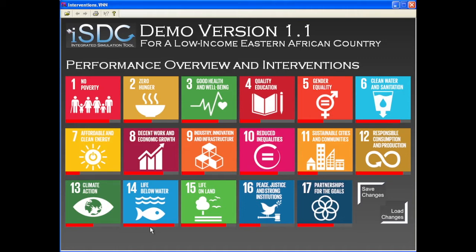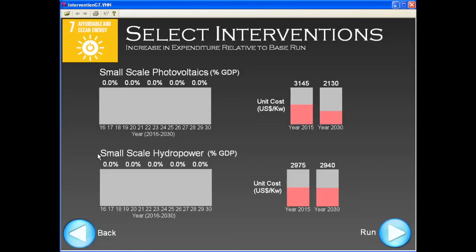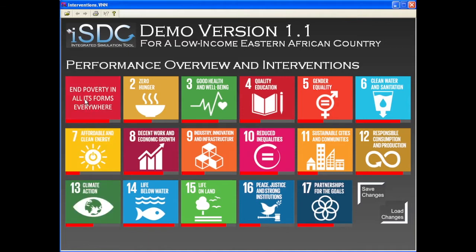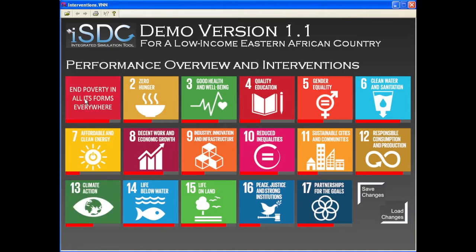Looking at the dashboard, we can rapidly identify areas in which the country is expected to progress faster and areas where progress is slower. As we click on any of the goals, we open a page where we can define policy interventions that are directly related to the goal. For instance, in the case of goal 1, we can define the amount and beneficiaries of poverty reduction transfers.